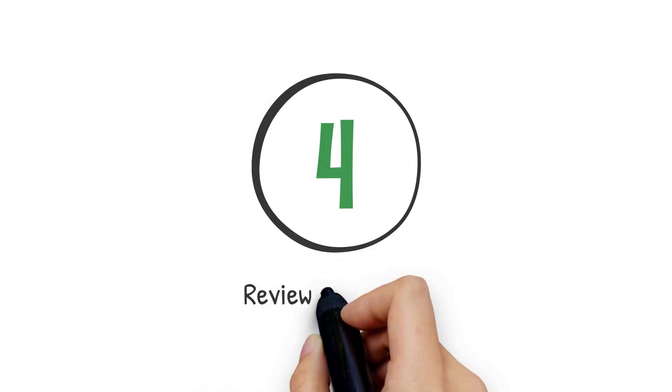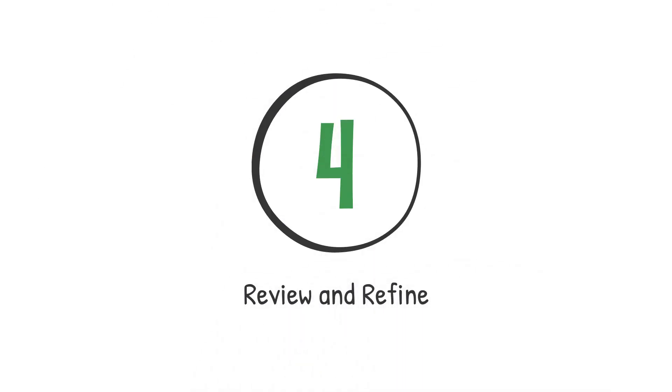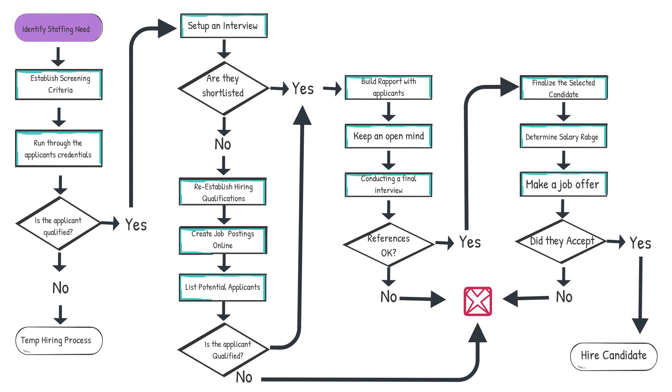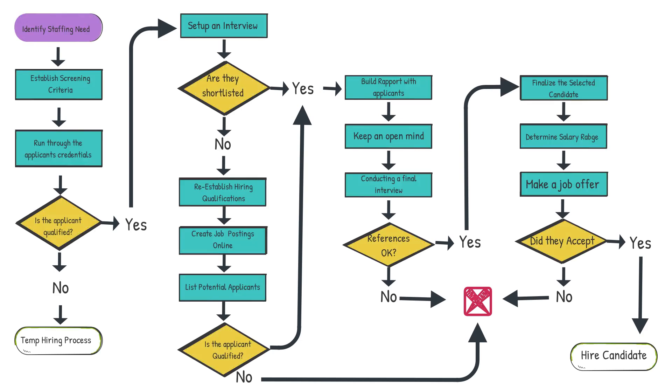Step 4: Review and refine. Review your flowchart for accuracy and completeness. Make sure all steps are included and correctly ordered. Check for clarity, ensuring the flowchart is easy to understand.